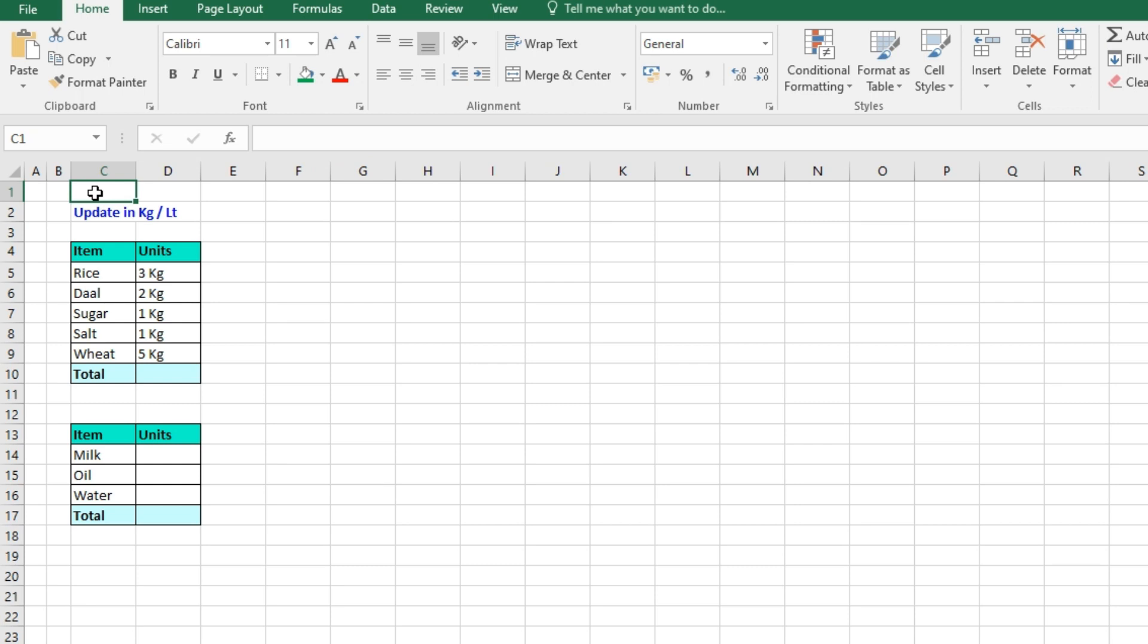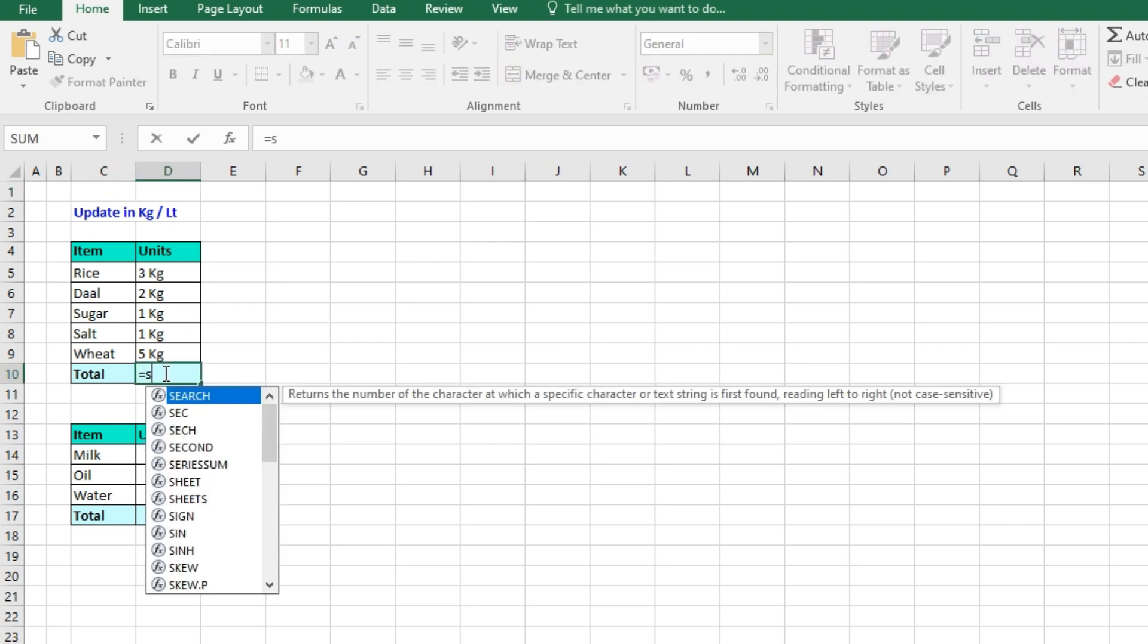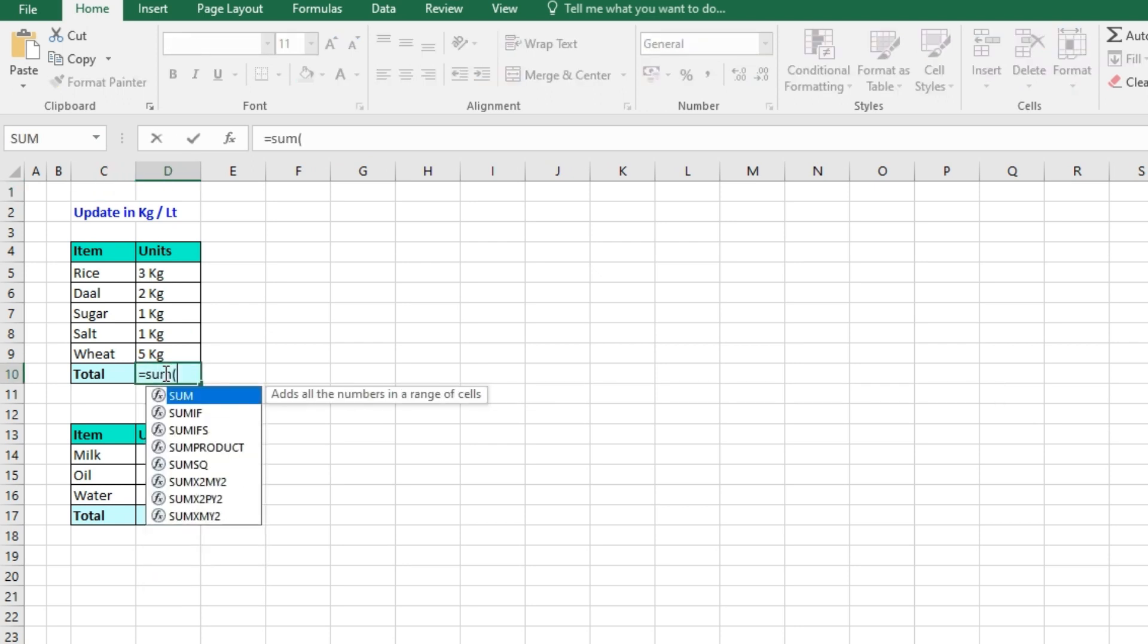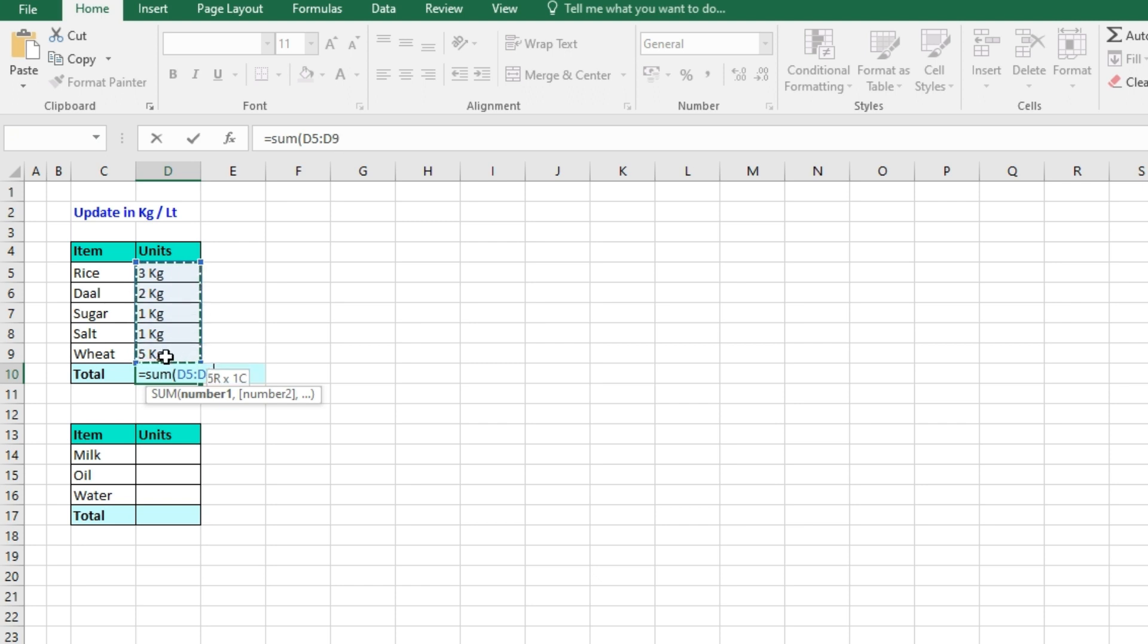I have a peculiar problem in MS Excel. I have a list of groceries, but I am not able to do the sum. For example, here I am using the sum formula and selecting the entire range, close